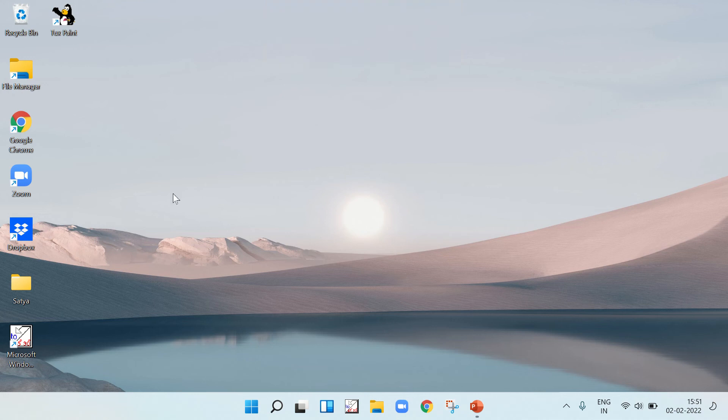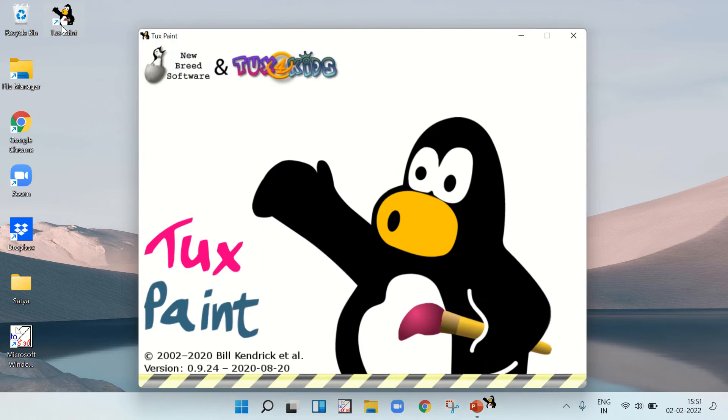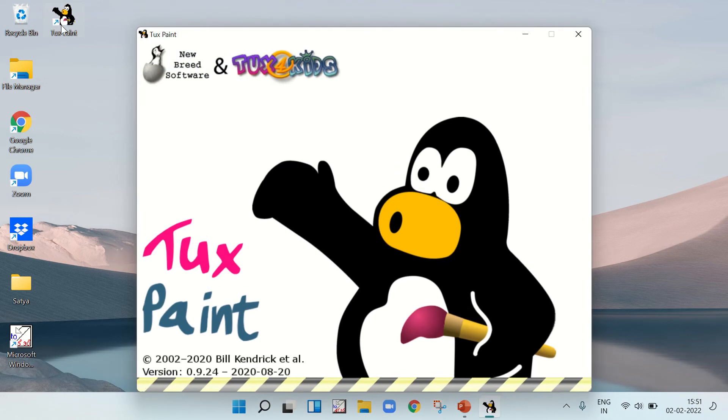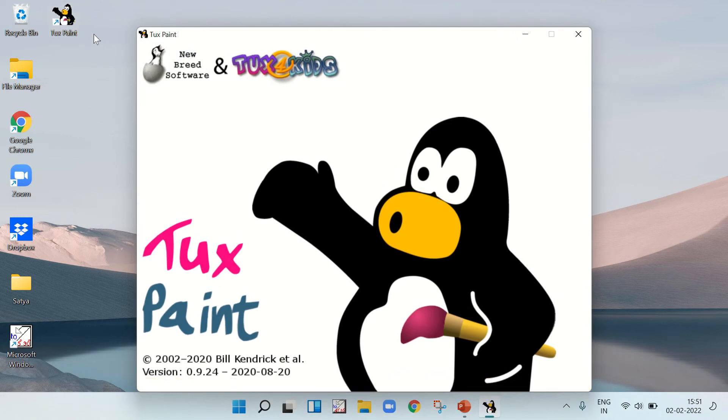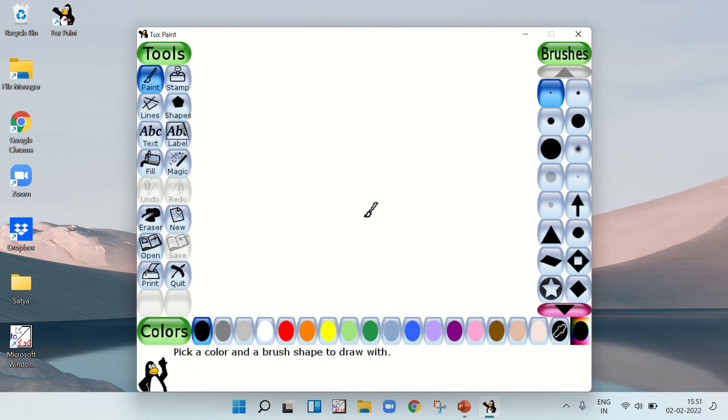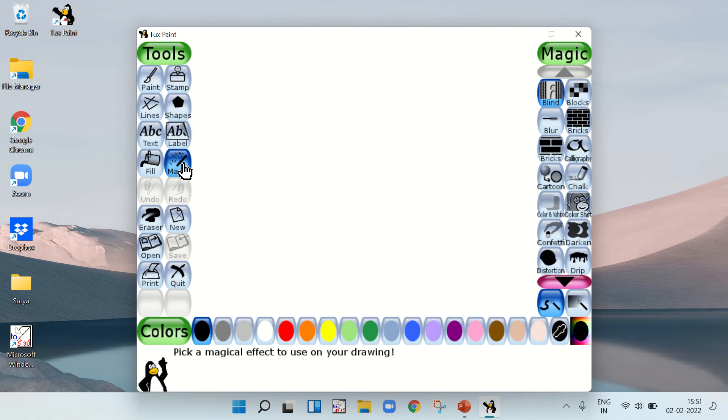Let's make a drawing using the magic section in Tux Paint. It opens and makes a sound. I told you that I'll do a drawing using this magic.